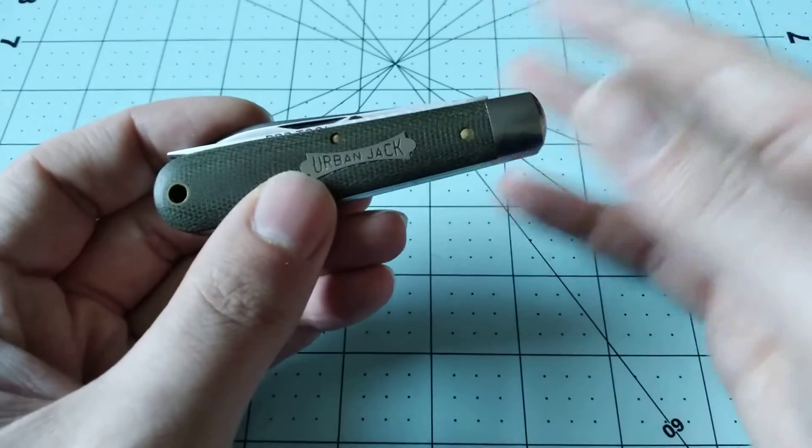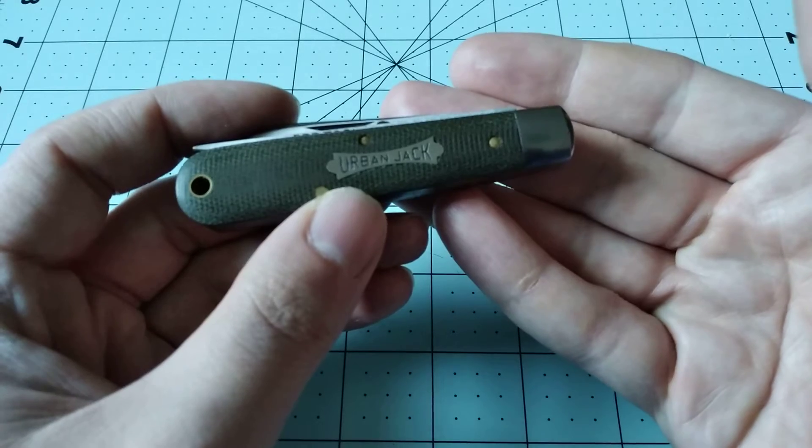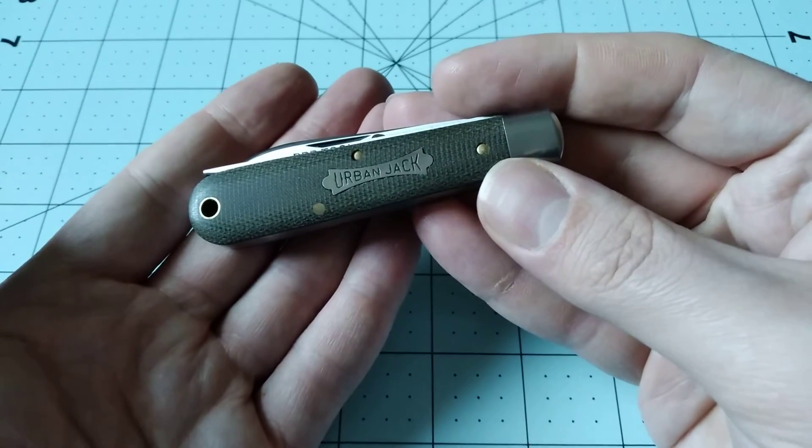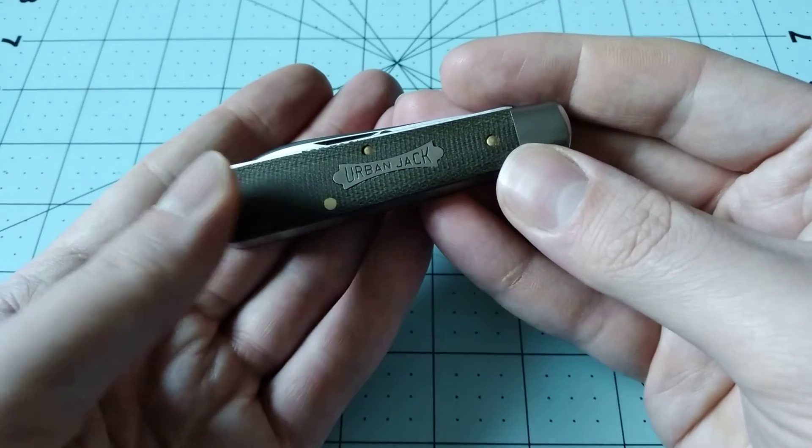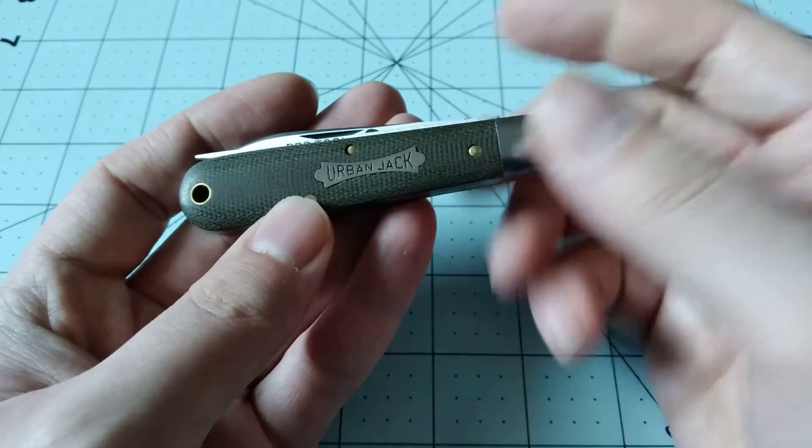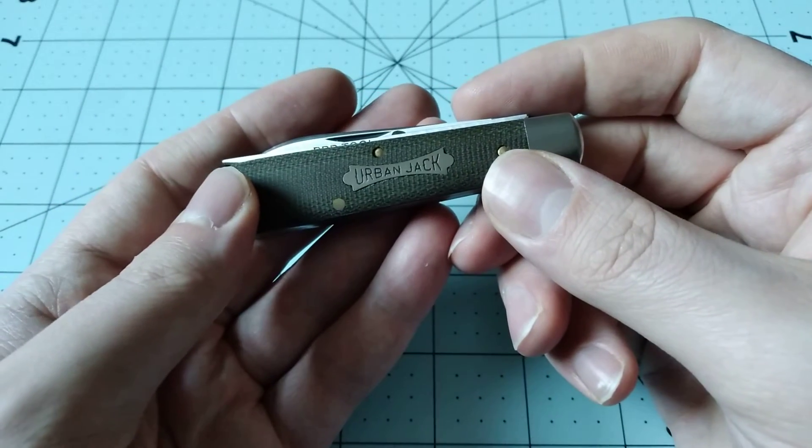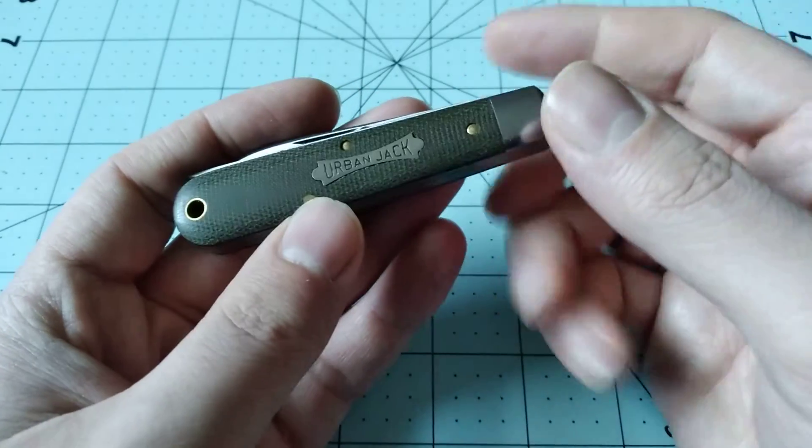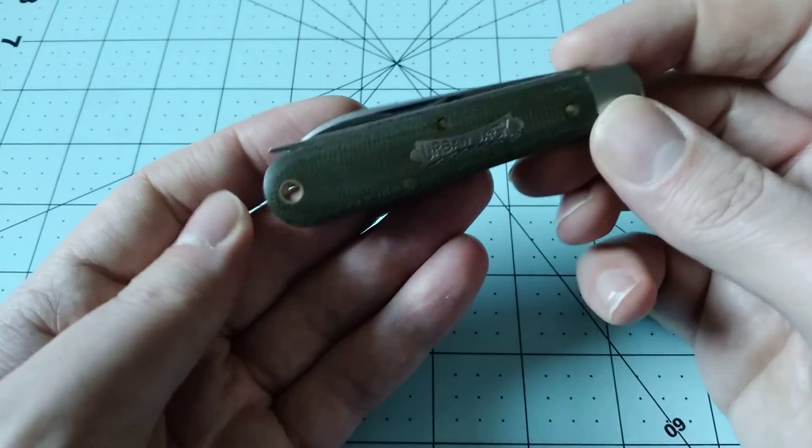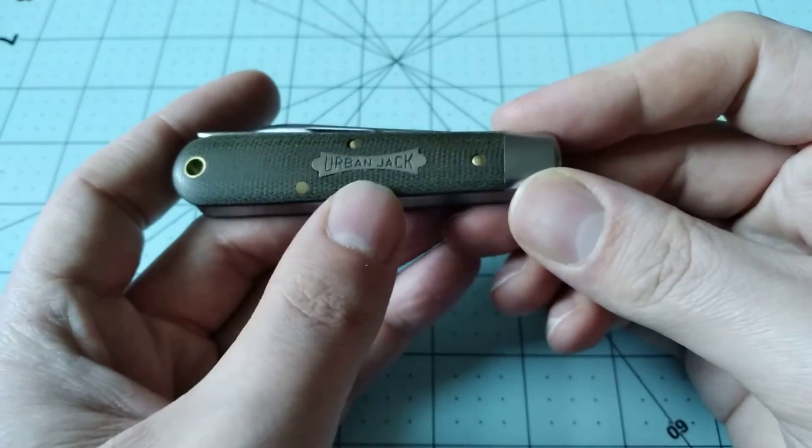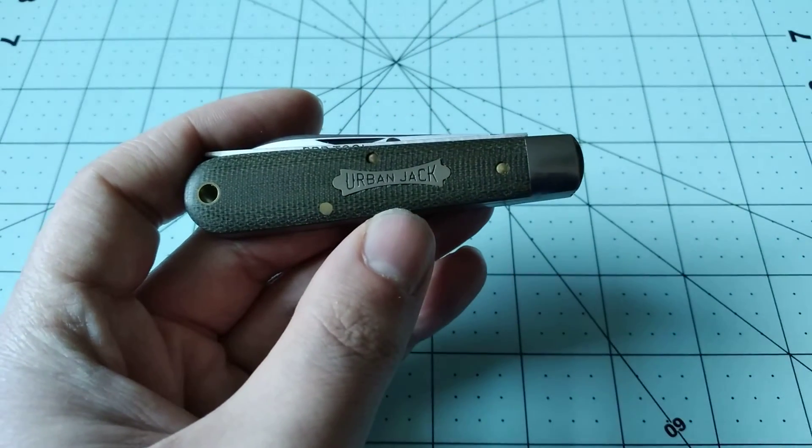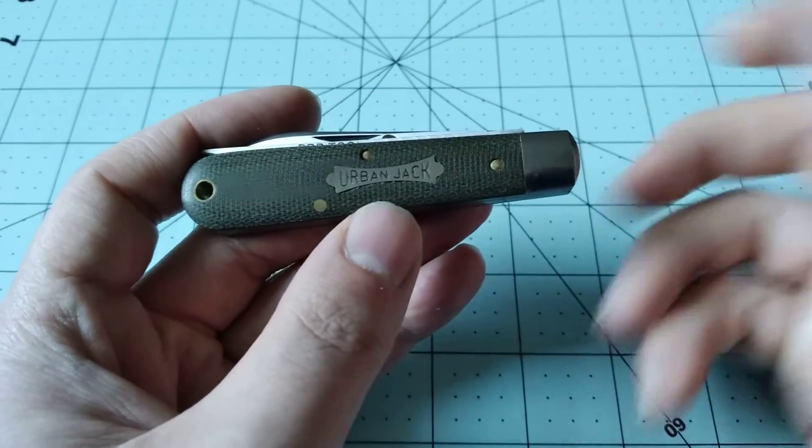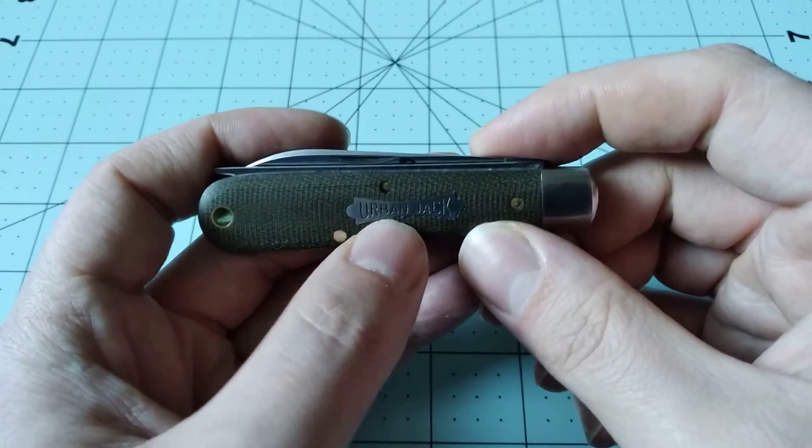Expect to see probably some more Case knives, maybe one Schatt and Morgan but maybe some more Schatt and Morgans. I know Case has some interesting knives coming out this year, so I'll probably buy a few Case knives. Hopefully I have an overall good experience with them. With my Copperhead it wasn't the best, but it's a usable knife so I've just kind of been rolling with it.